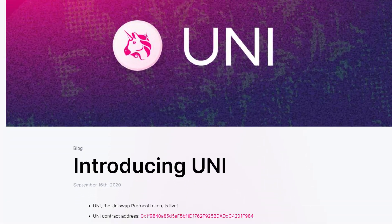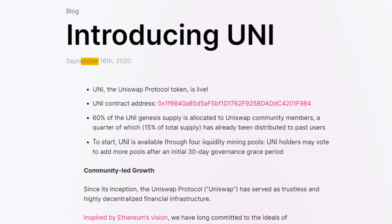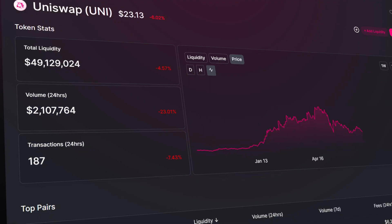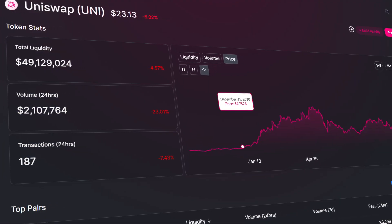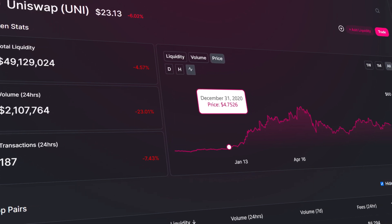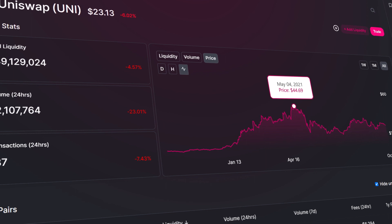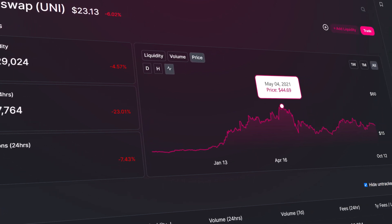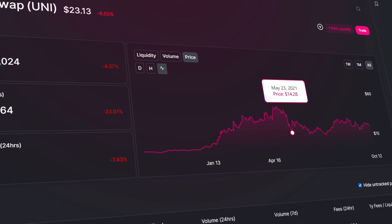At the heart of the exchange is Uniswap's governance token, UNI. Released on September 16, 2020, the token was initially priced at a nominal value before incremental growth through the end of 2020 saw it reach a value of $4.75 on December 31st. By May 2021, we'd seen the price peak at just above $44, before a subsequent crash brought it back down to about $14.